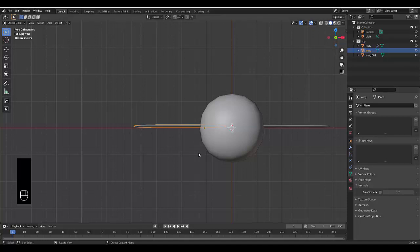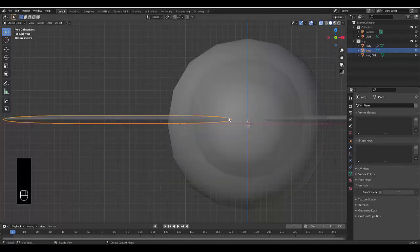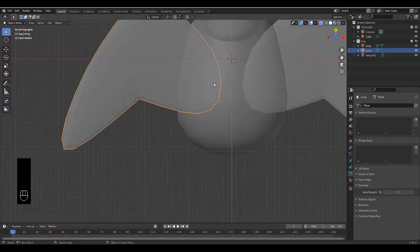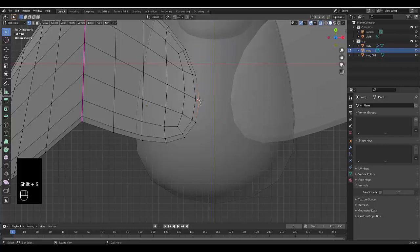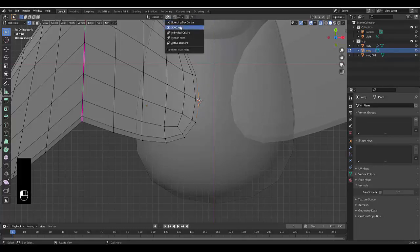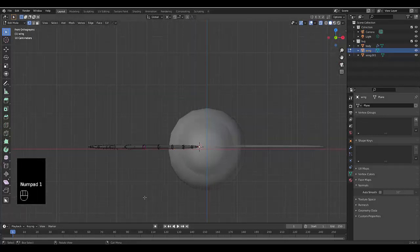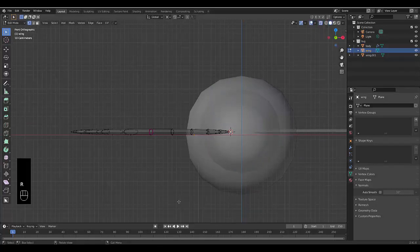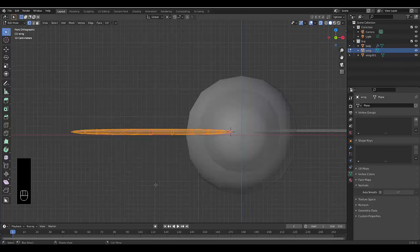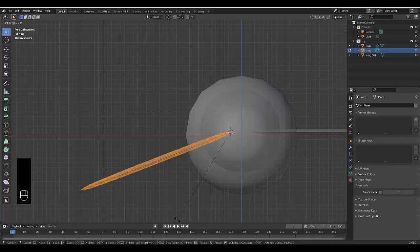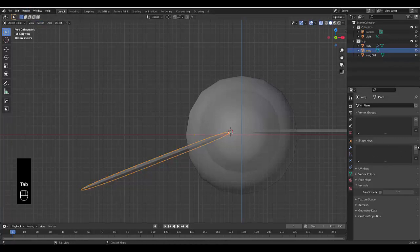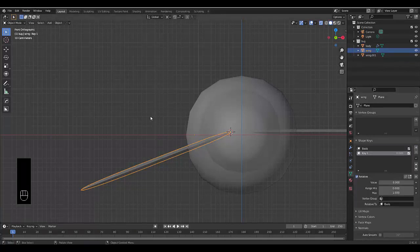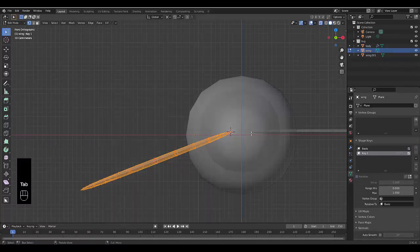Press Tab and turn off X-ray. Press Numpad 1, select the object data property, and we're going to add a base key. First, turn the X-ray on, press Numpad 7, Tab into edit mode, press 1 for vertex select, and select the outermost vertex. Press Shift+S, cursor to selected, then switch the pivot point to 3D cursor. Press Numpad 1 for front orthographic view, select everything, press R and bring it down 20 degrees — you can type 20. Press Tab to go into object mode and add the base key, then add another key with the plus button.